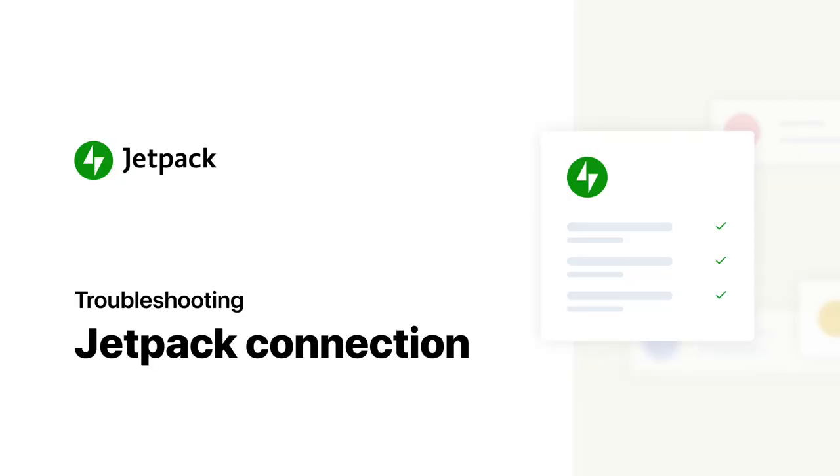If you've gone through all of these steps and you're still having trouble connecting, visit our support page to get in touch and one of our happiness engineers will be happy to help.